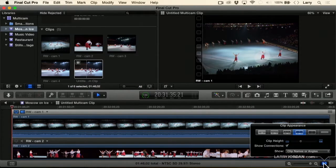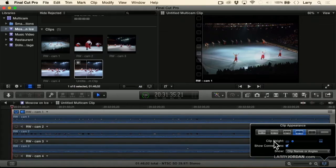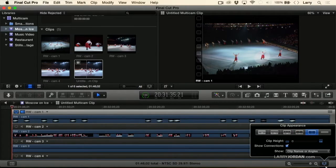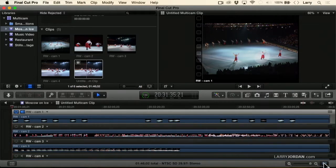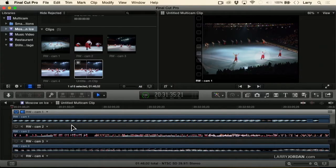Let's make this smaller so you can see what we're doing here, and we'll just make it Pictures Only. Notice the order of the clips — we go Camera 1, Camera 2, Camera 3, Camera 4.